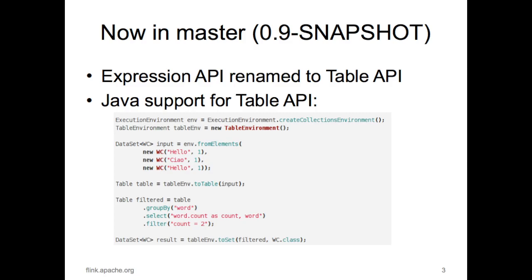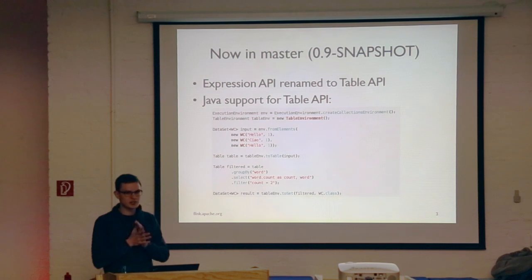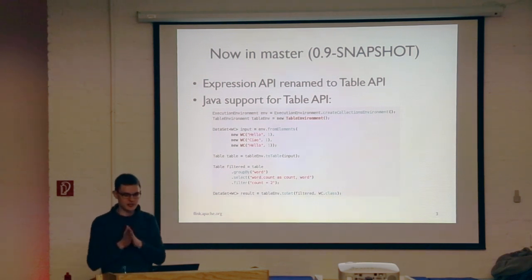We also merged the Table API, which was presented in the last meetup as the Expression API and is now called the Table API. We also added Java support for that, which was requested here at the meetup. Now you can do simple tasks just by specifying string-based expressions, and they are interchangeable between the regular dataset abstraction and the streaming abstraction.